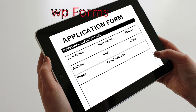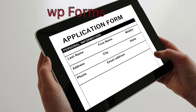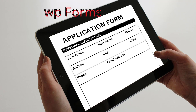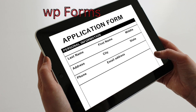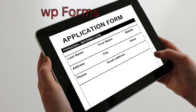Besides creating contact forms, this plugin lets you make subscription forms, payment forms, and login forms. WP Forms WordPress plugin has amazing features such as instant notifications, spam protection, smart conditional logic, drag and drop form builder, and entry management so you can track all your leads in one place.